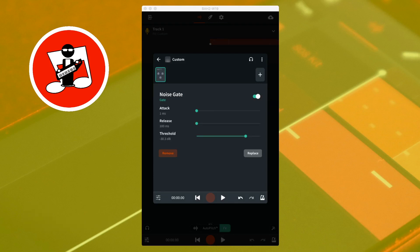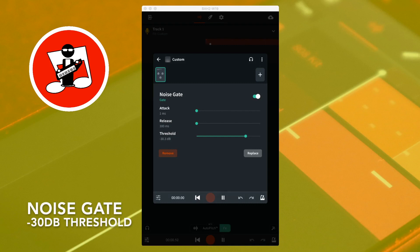Here is the same sound with the noise gate switched on and the threshold set to minus 30 dB. One, two, three, four, five, six, seven, eight, nine.